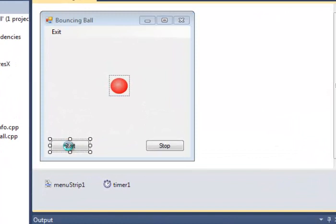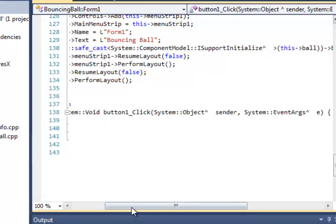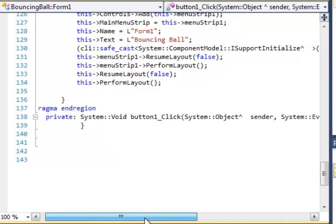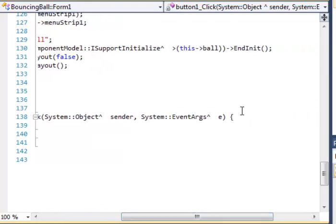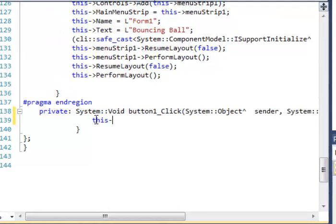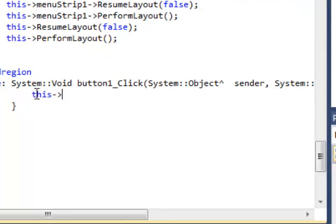Let's double-click the Start button, which will bring us into code view. Because I double-clicked on button1, I'm now inside the method for controlling that button. I simply need to write one line of code that will get the timer to start running when I click that button. I refer to 'this', which refers to the form and everything in it, then timer1, then its Start method, with opening and closing parentheses and a semicolon.